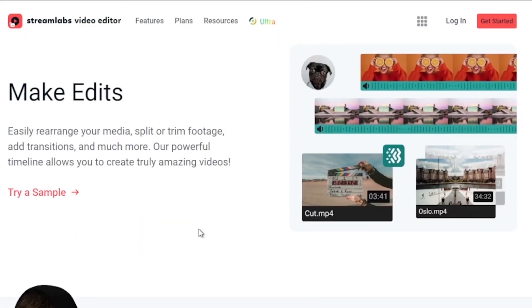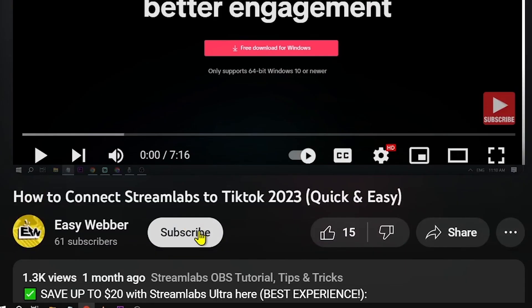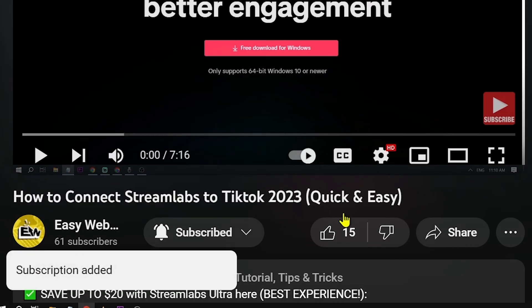And as always, please don't forget to subscribe to the channel and leave this video a like if this helps you out.